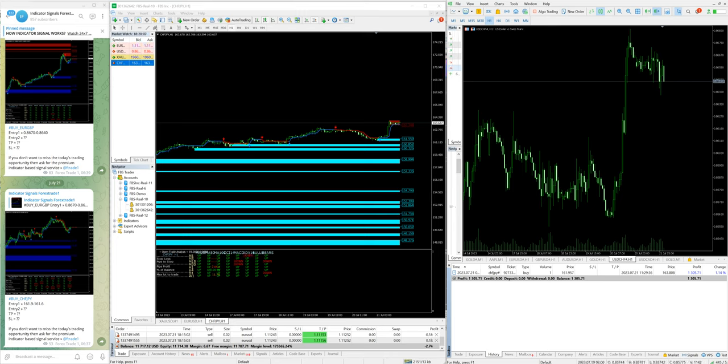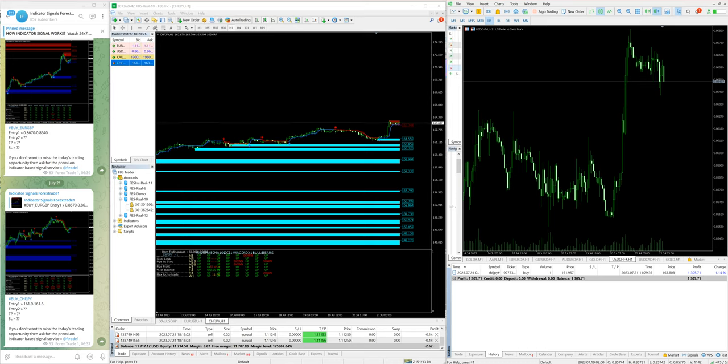Welcome traders to the Forex Trade One new video. Today we are seeing about our indicator-based trading where we traded into the CHF/JPY and we traded one lot and got $1,305 profit. As we traded into the CHF/JPY, you can see that our excellent momentum of the 210 pips we got.